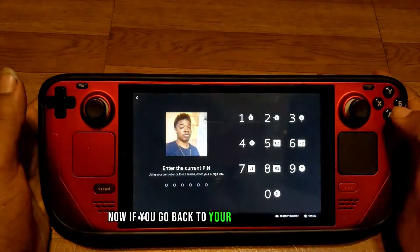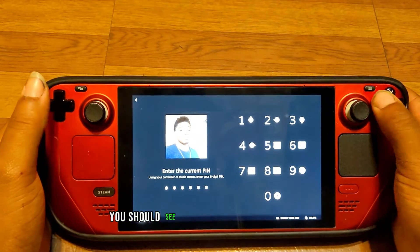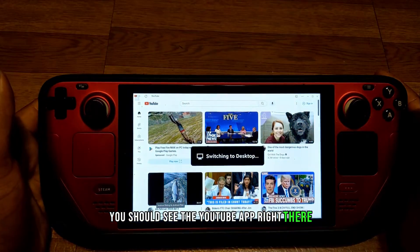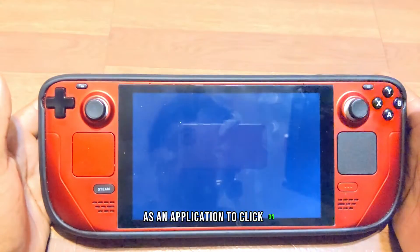Now if you go back to your gaming mode, you should see the YouTube app right there as an application to click on.